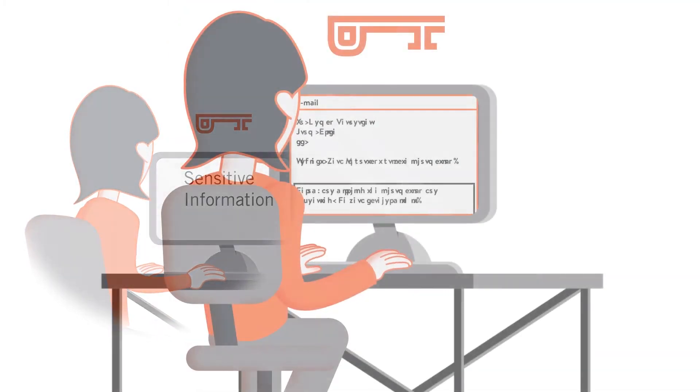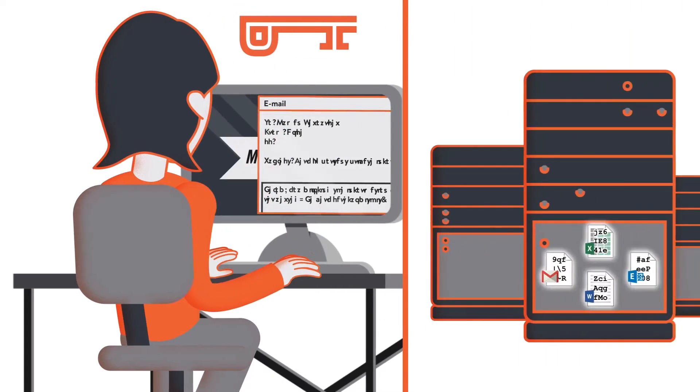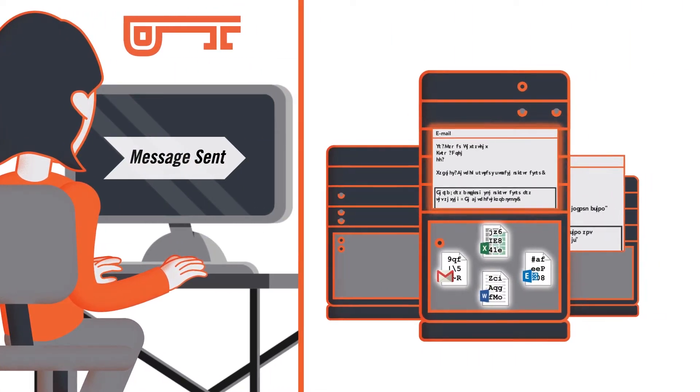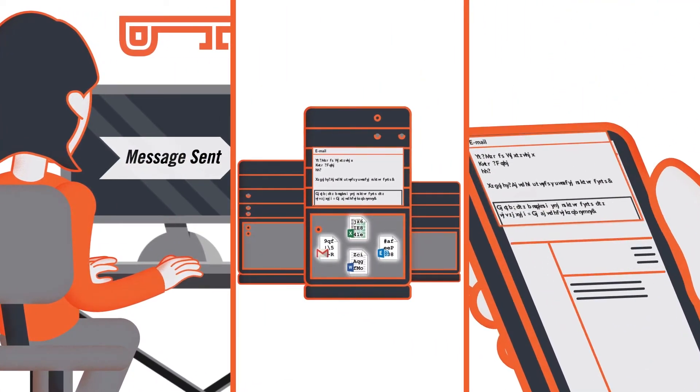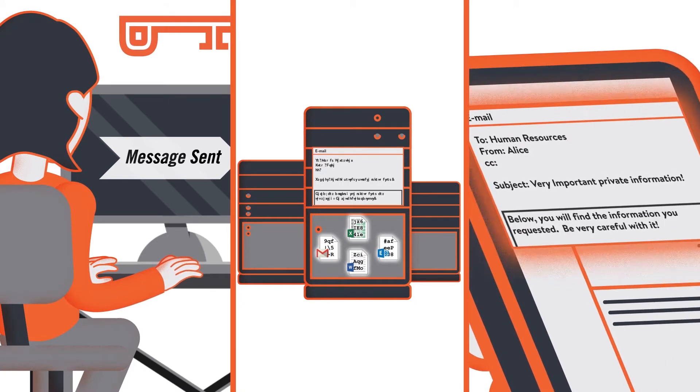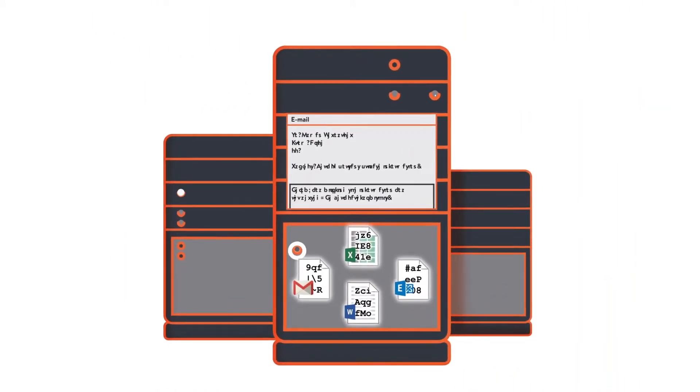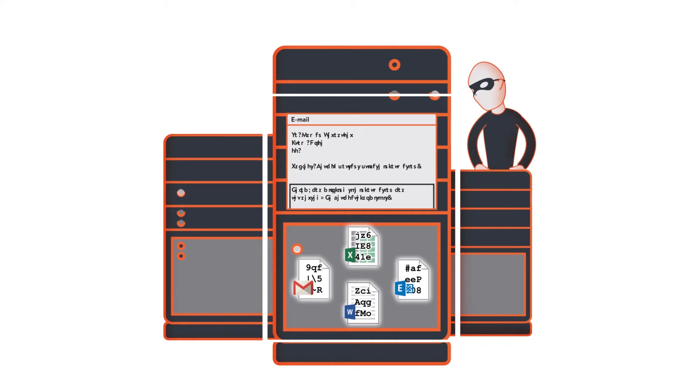This solution starts with end-to-end encryption. With end-to-end encryption, information is encrypted on a user's device and only ever decrypted on the recipient's device. Servers never see unencrypted data and therefore neither can the attacker.